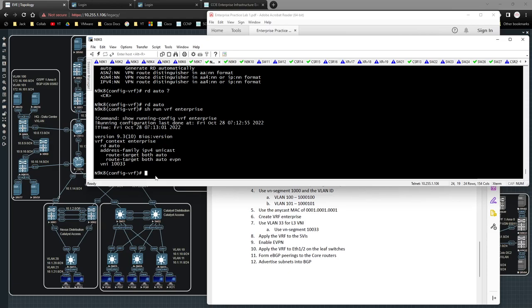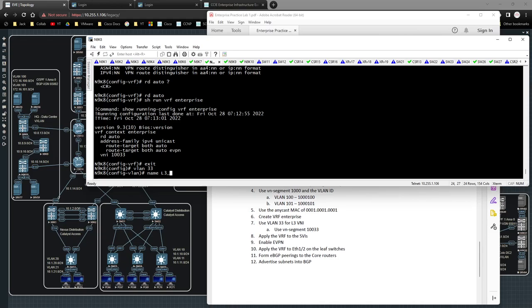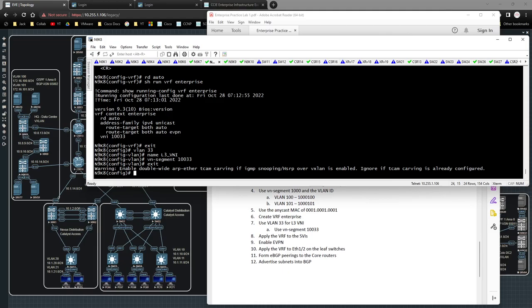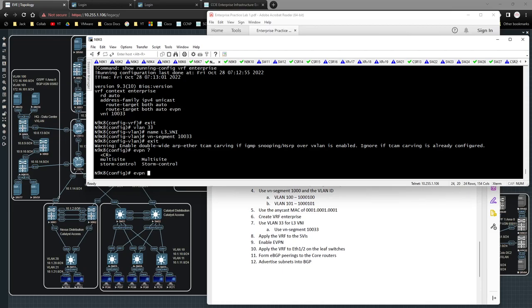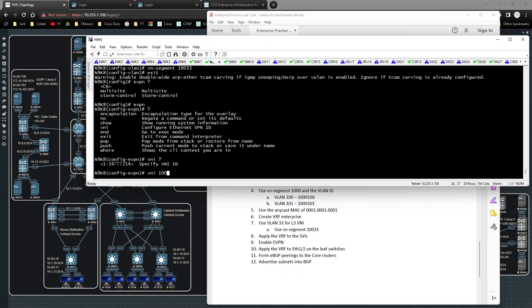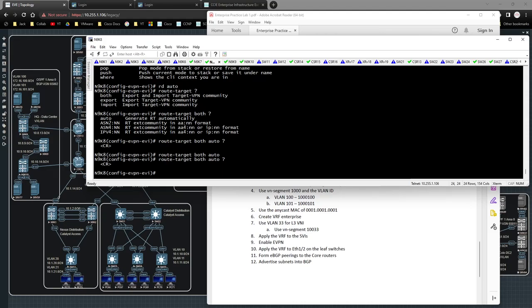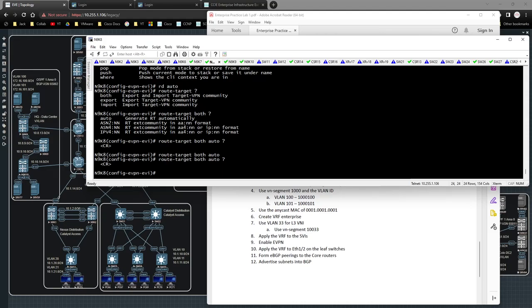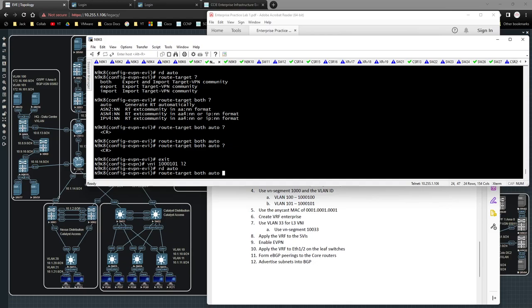Now I'll go to the next stage: 'vlan 33', name it 'l3_vni', VN segment 10033. Then I'll type 'evpn' and under that 'vni 1000100 l2', set 'rd auto', and 'route-target both auto'. There's no additional EVPN config here because that's already handled under the VRF. I'll do the same for the second L2 VNI: 'vni' for VLAN 101, rd auto, route-target both auto. 'show run | section evpn' confirms both are configured.